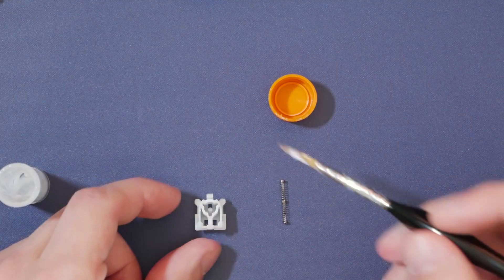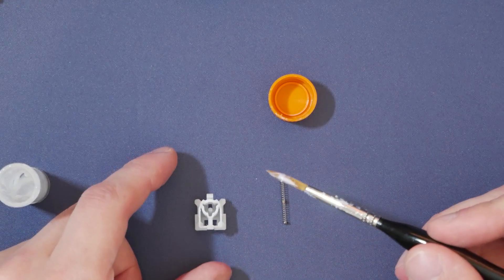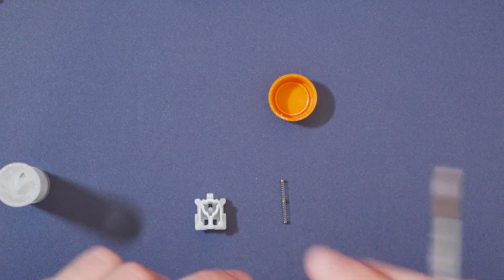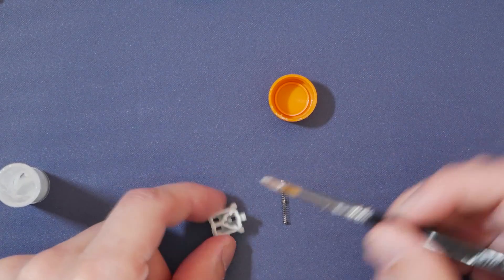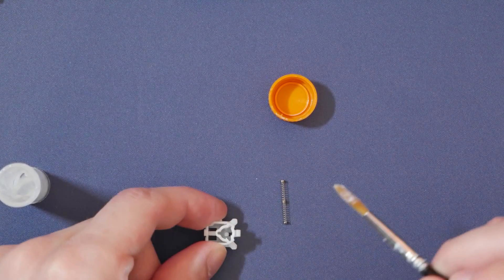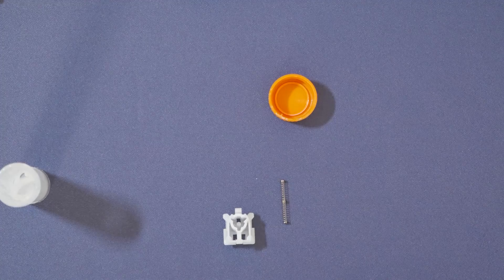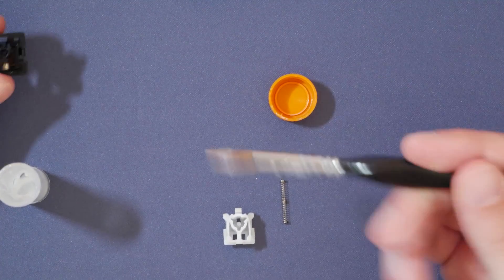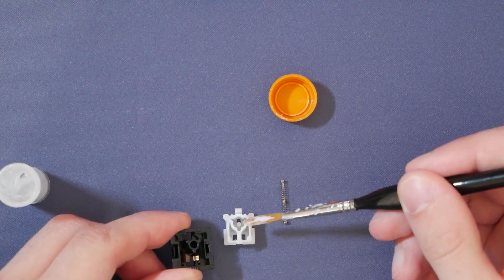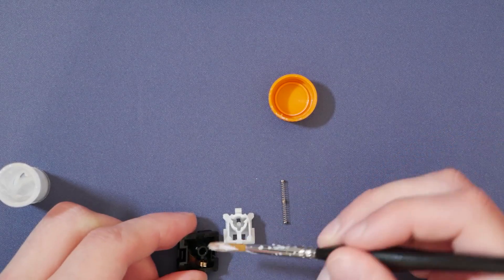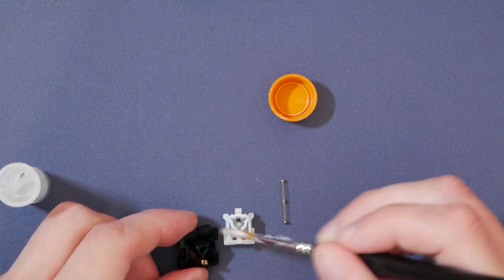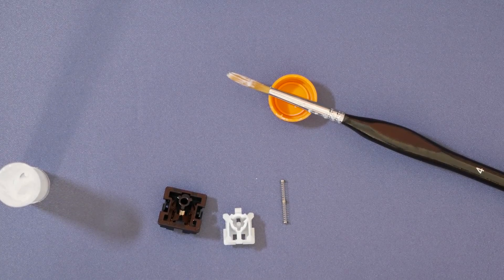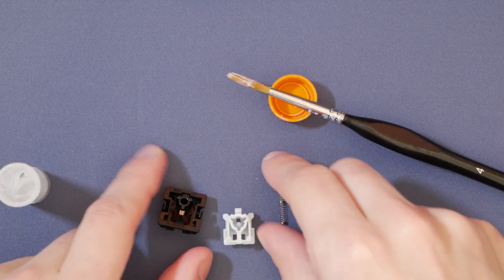And one thing to note that all these switches that we are lubing today are new old stock, so they will have an even comparison across all of them. Okay, so that's been lubed. We're not going to be worried about the bottom housing as the lube will jump from here into the bottom housing as well. It's also more difficult and you decide you can get it kind of sprayed all over the place.